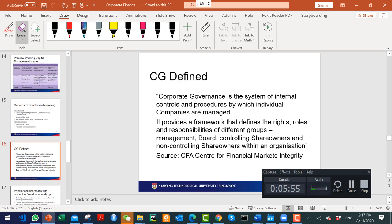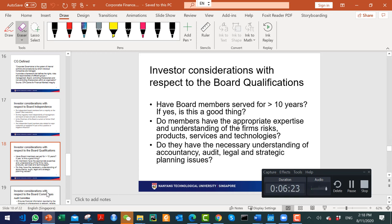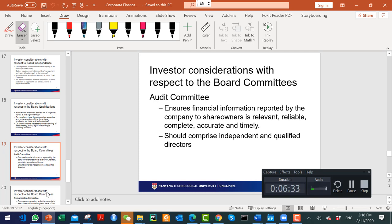Corporate governance is about how you control a company — the keyword is control. Board independence is a major issue: the board must be sufficiently independent from executive directors and the CEO so they can make correct decisions. Board members must also be adequately qualified. There are typically four board committees: audit, remuneration, risk, and nomination. The audit committee is the most important as it manages the external auditor, who verifies the company's accounts.